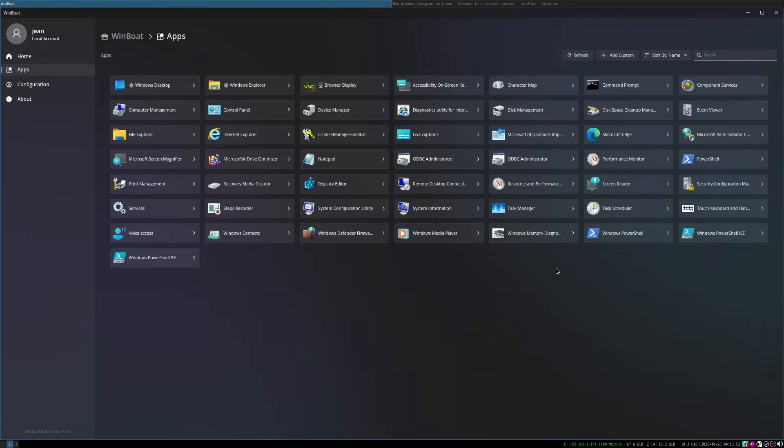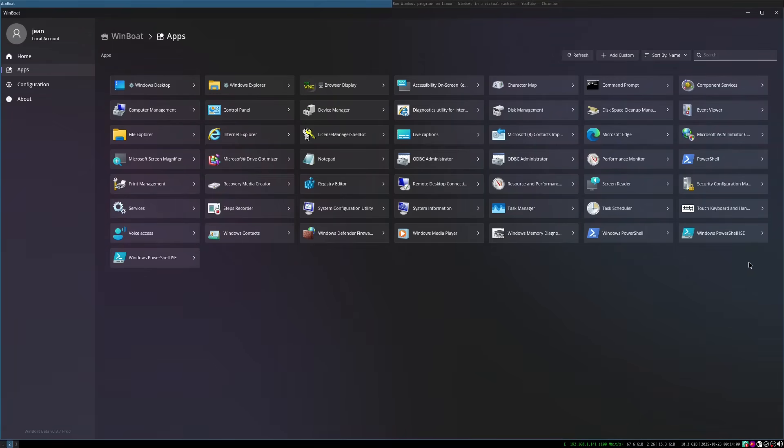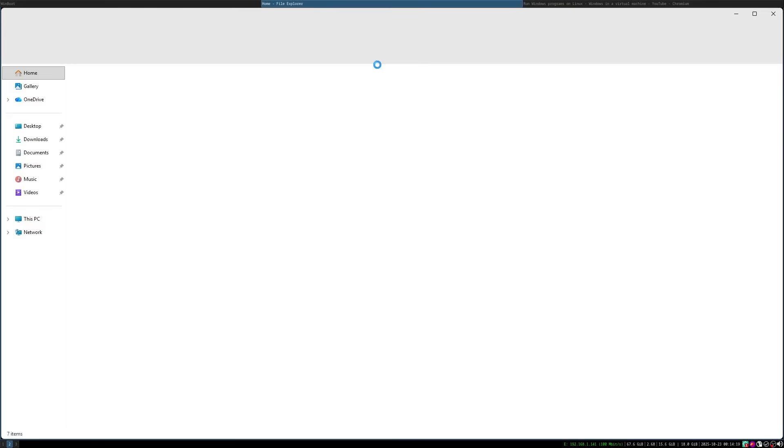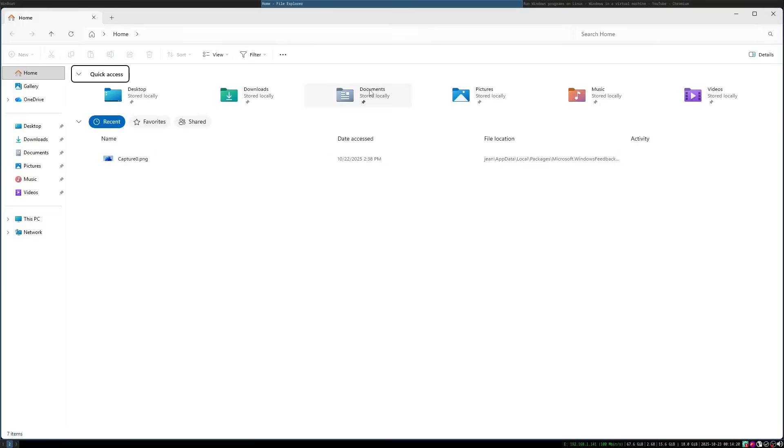For example, if I now open up a window and move it to another monitor of mine, then this doesn't work. So this WinBoat application only works on my very first monitor.